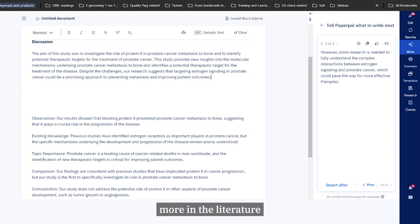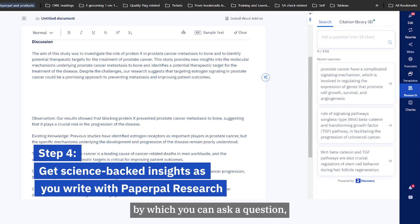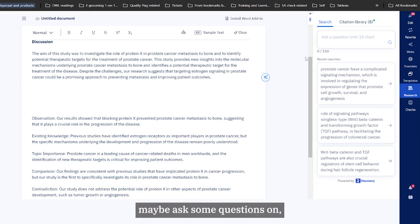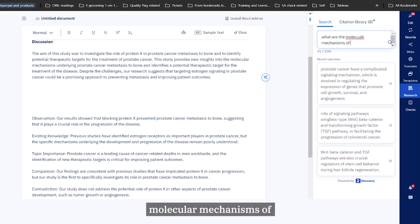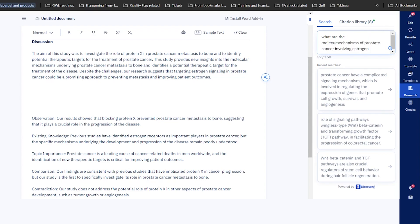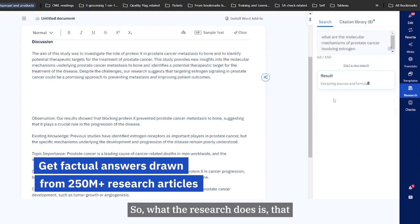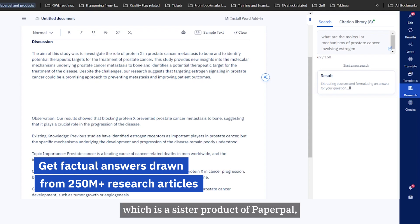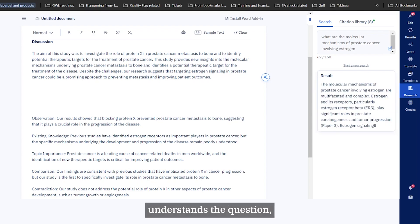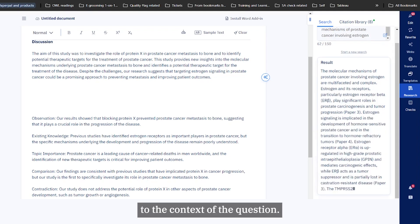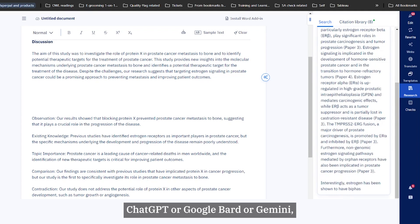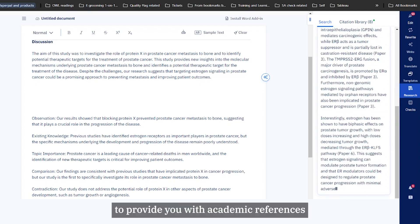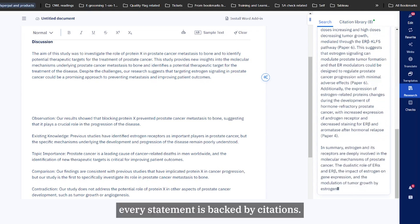Do I need certain reference for this or what more in the literature can I find out about? PaperPal provides a research feature right inside the app by which you can ask a question, search for literature on the go while you're writing your paper. I'm going to maybe ask some questions on what are the molecular mechanisms of prostate cancer involving estrogen. Let's check what we get. What research does is it scans our Discovery, which is a sister product of PaperPal which has over 250 million plus papers. It scans this particular database, understands the question, and then retrieves references that are relevant to the context of the question. Unlike ChatGPT or Google Bard or Gemini, it will provide you with academic references such that every statement is backed by citations.